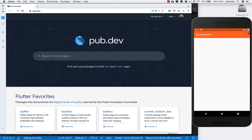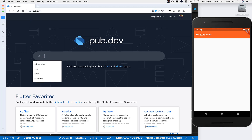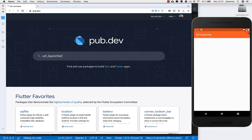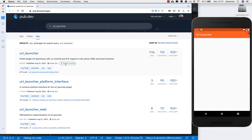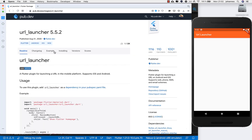Hello everyone, in this video we will look at a package called URL Launcher. With this you can basically send emails, open links, make phone calls, and send SMS. This is a really powerful tool. Let's get started. First of all, go to pub.dev and type here URL Launcher. The first result is even a Flutter Favorite, so it's a really great package.